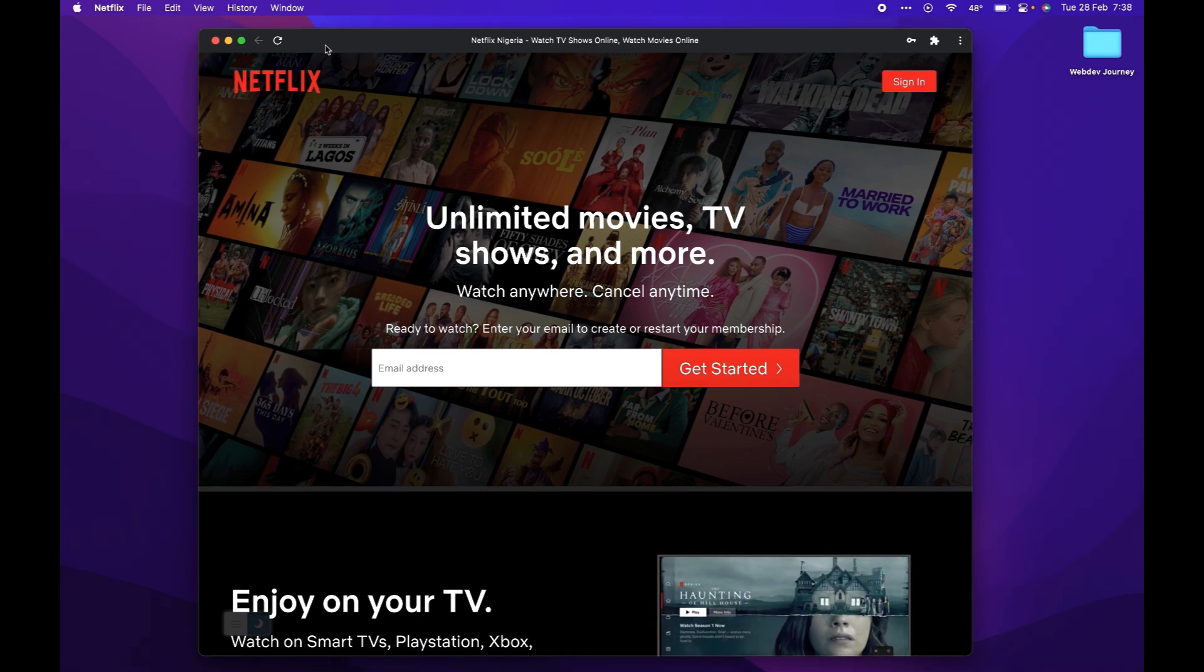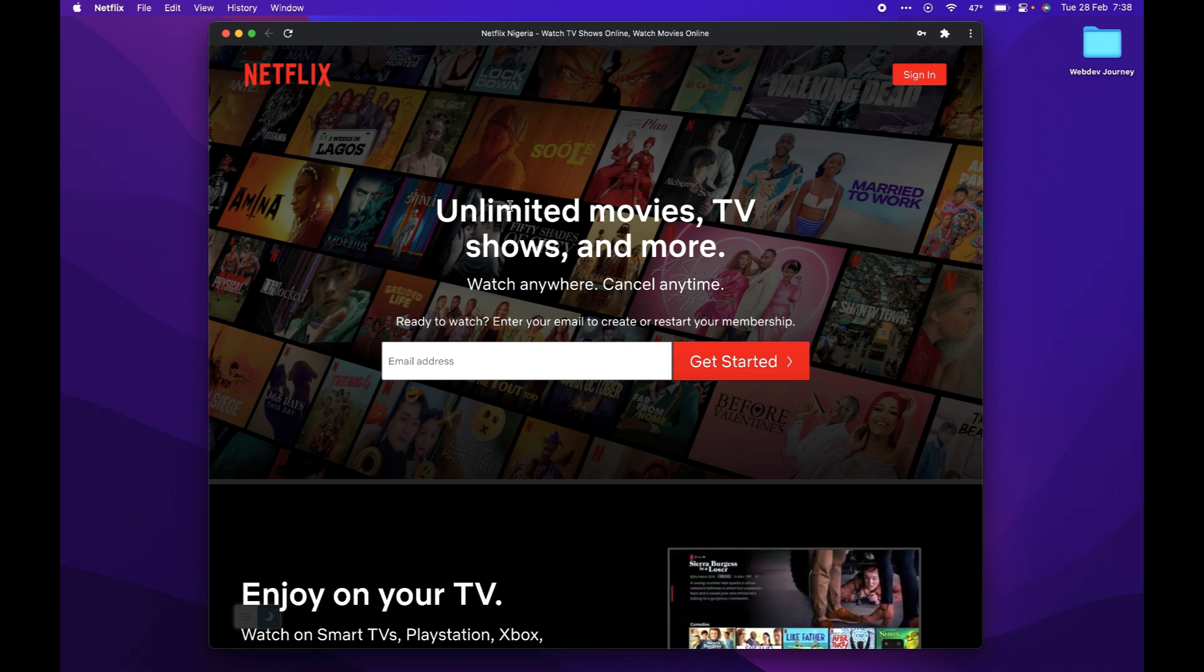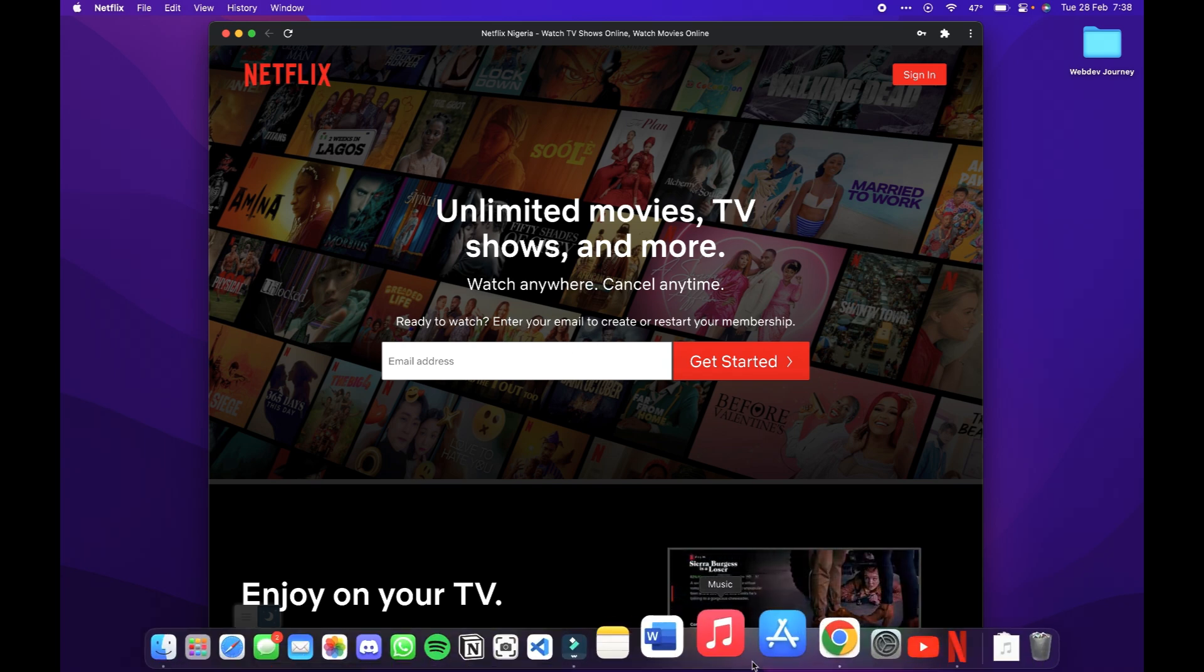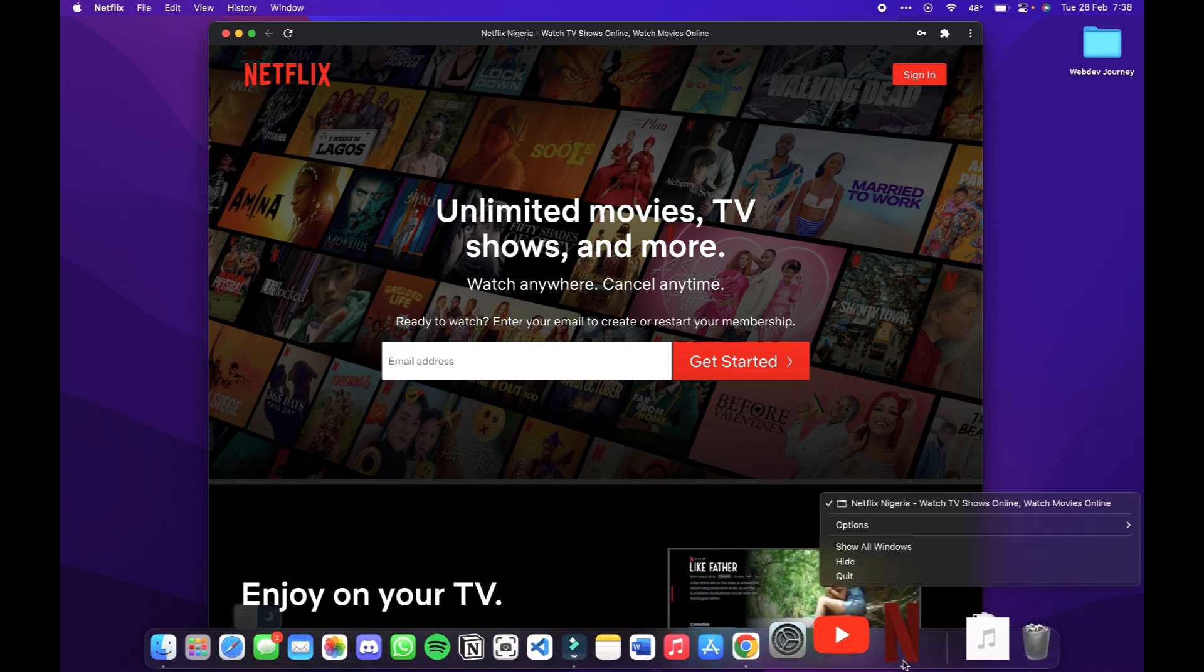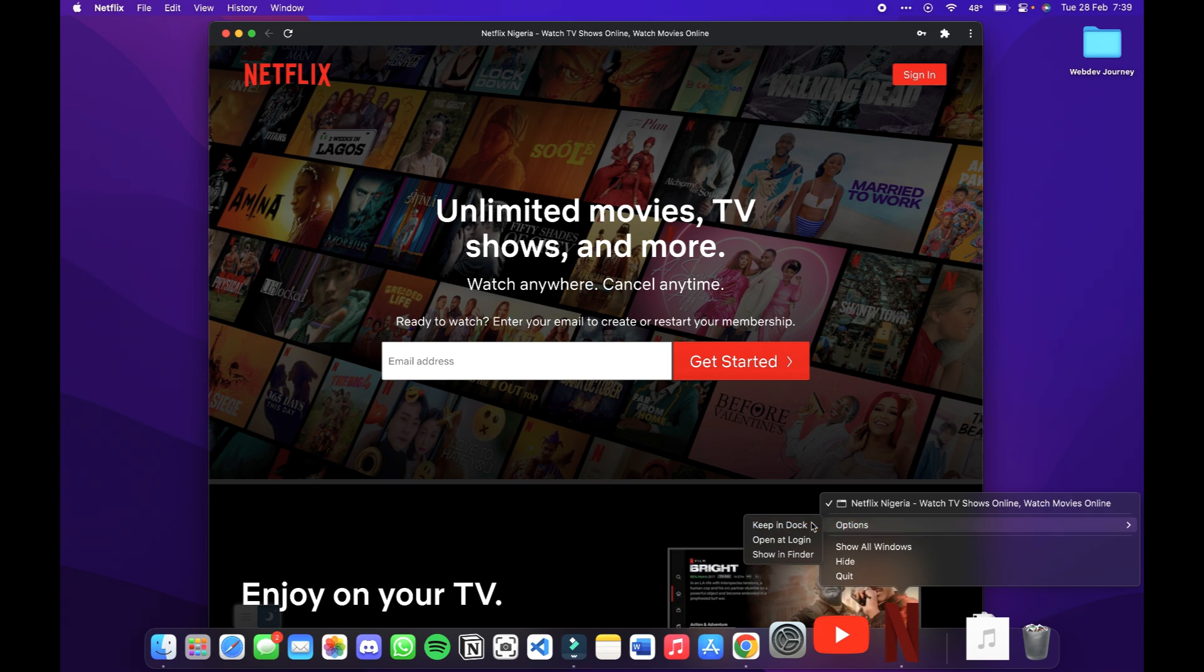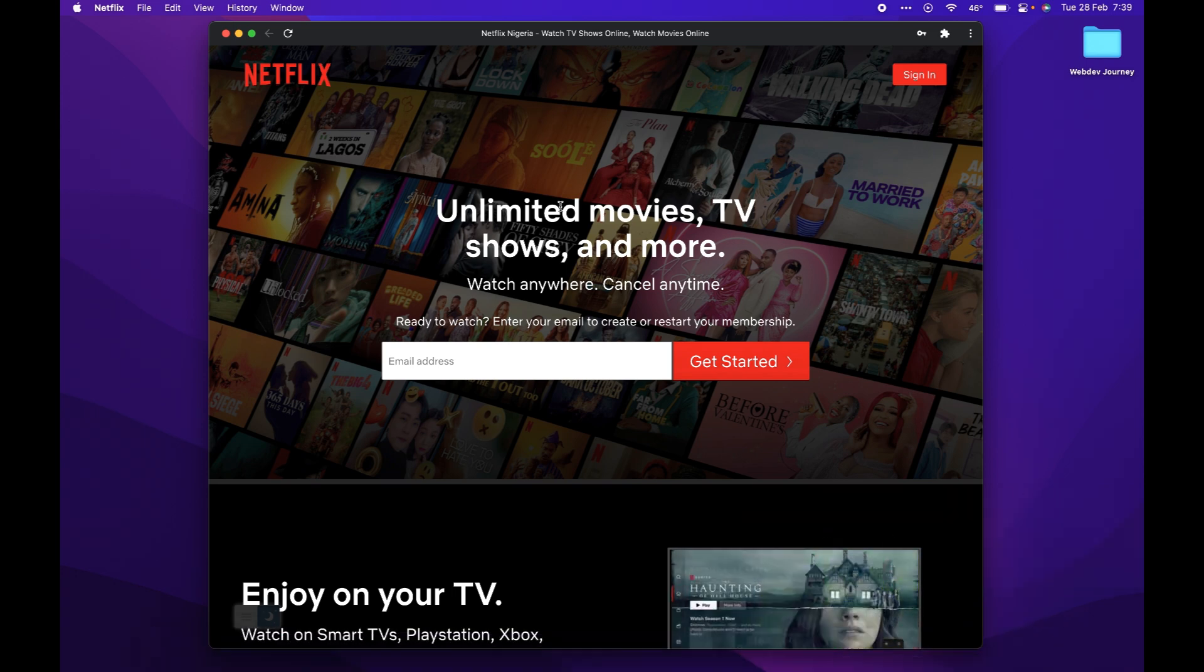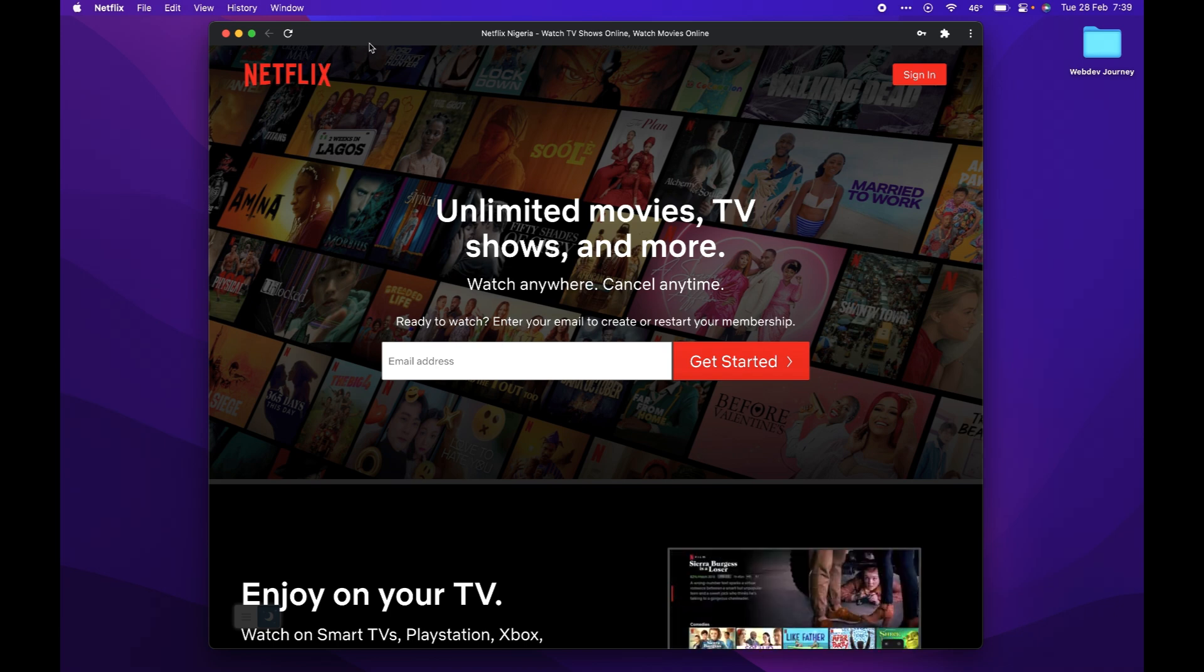And if we want to keep this in our dock, right-click down here and select 'Keep in Dock.' Now this is always going to stay in our dock. This is the app.